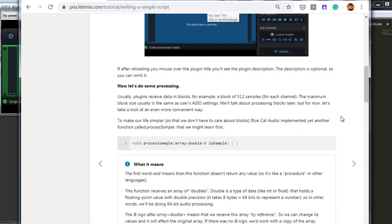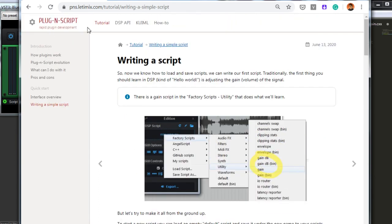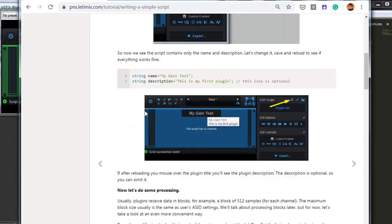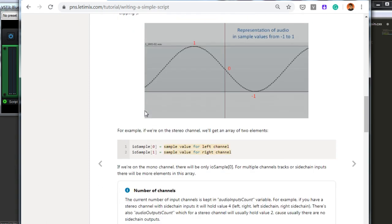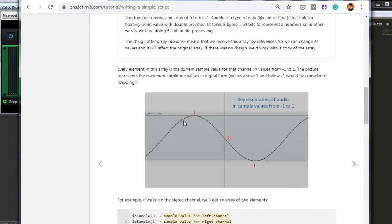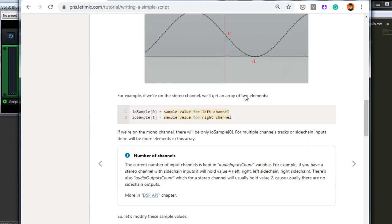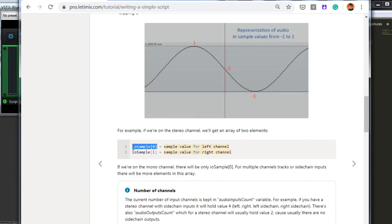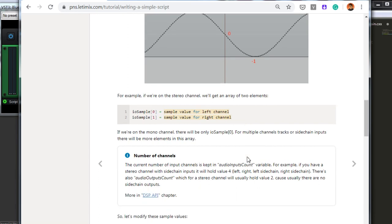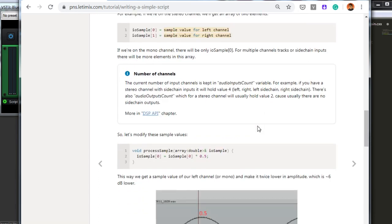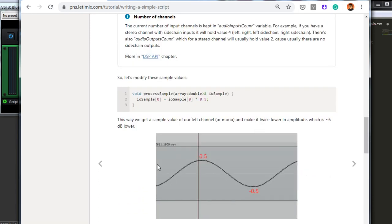We receive audio as a sequence of samples in values from 1 to minus 1. Here you can see the representation. These are different sample values. As you see it in the DAW, this is the maximum amplitude of the signal before clipping. So, usually we get some values like 0.7, minus 0.6, etc. By the way, this is an article on the site about plugin script. You can check it out. This is exactly about what we are doing right now. So, we receive these samples, and we can modify them in this array.